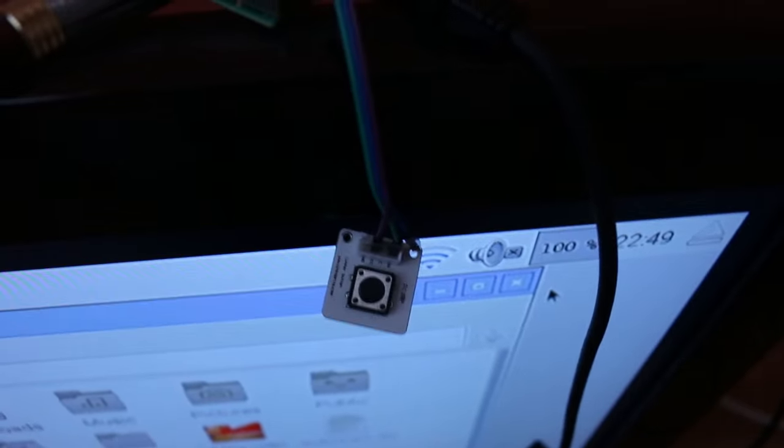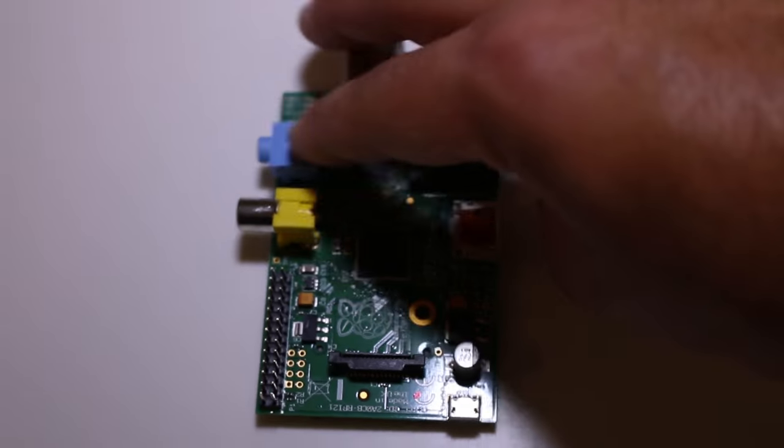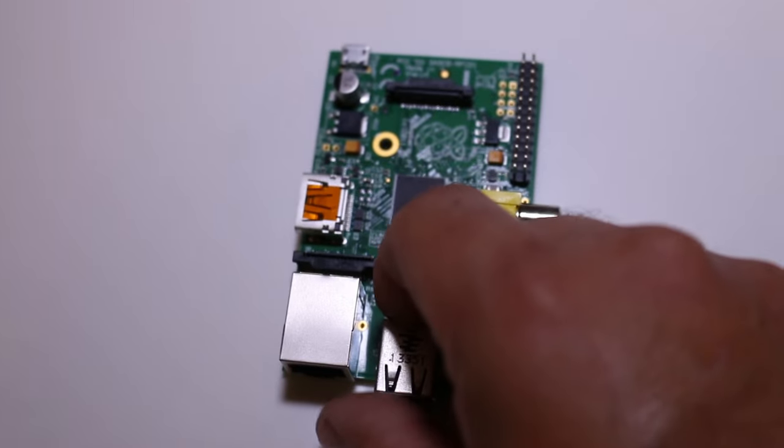I spent two hours following every tutorial I could find about how to make buttons work on the Raspberry Pi and I just about gave up. Then I realized I was looking at the pin diagram upside down.